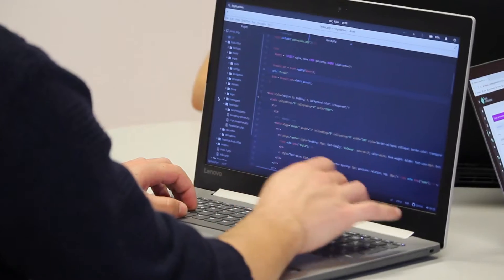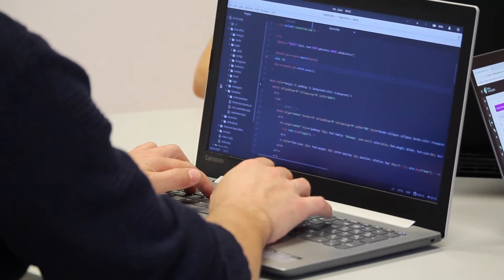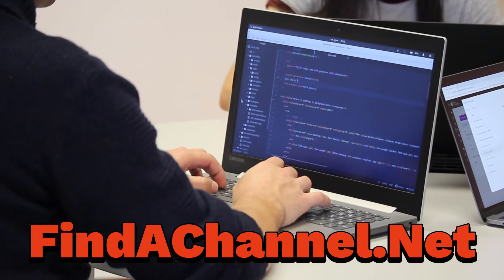But first, how did I find these channels? I found them using a website I built back in 2021. It's called findachannel.net.